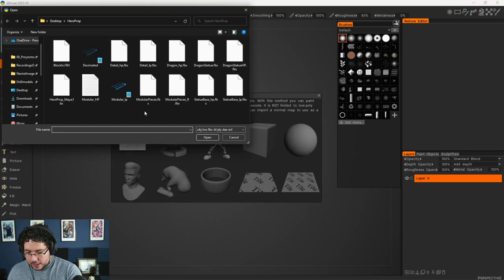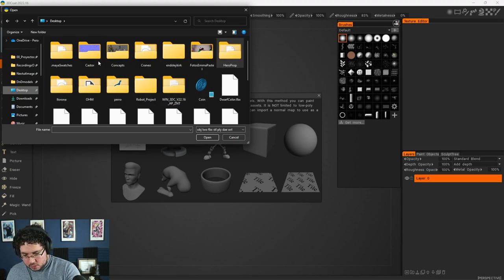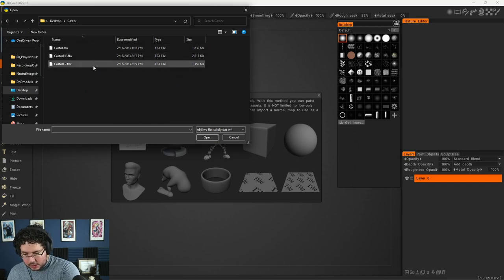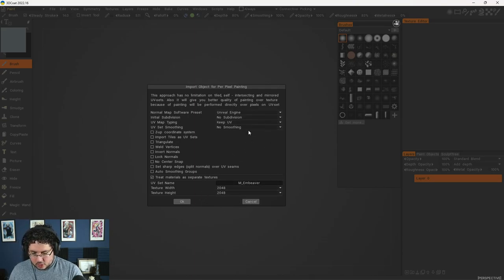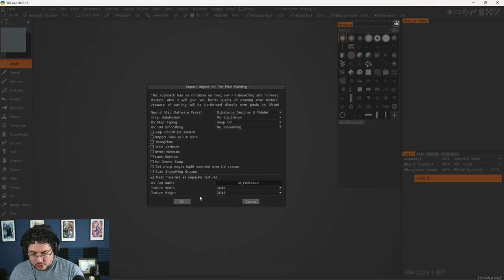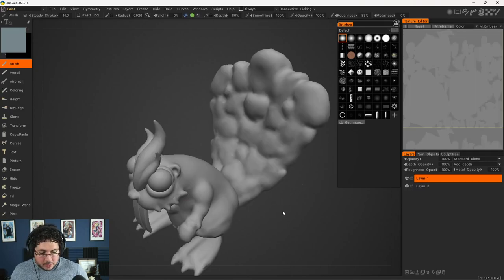I'm going to load the file and go to our desktop to the little Beaver file. I'm going to grab my Castor, which is this one right here. I think 2K is more than enough. The normal map is coming from Substance Painter, so I'm going to set that to Substance Designer and Painter because we're going to be using the normal map. I'll hit OK and this is what we got.